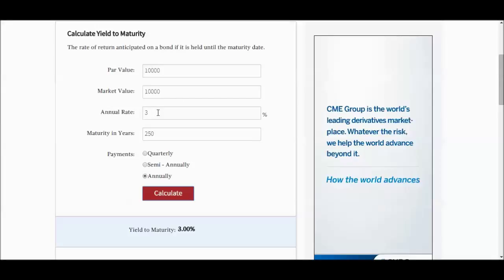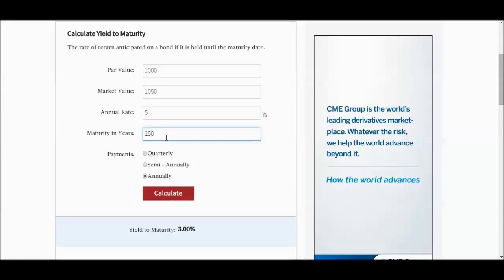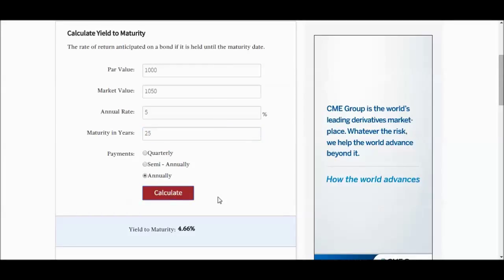Now, when the market value is different than the par value, that's when the calculations get all out of whack. So let's say, as an example, par value of 1,000, and the market value is 1050. And the annual rate is 5%, and it matures in 25 years. So now the yield to maturity is 4.66%. Even though the annual rate is 5%, the market value I had to pay an extra above what the face value is at redemption.